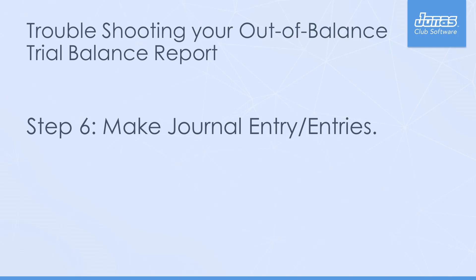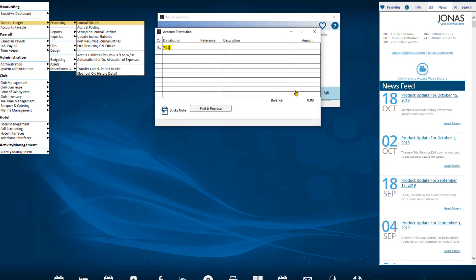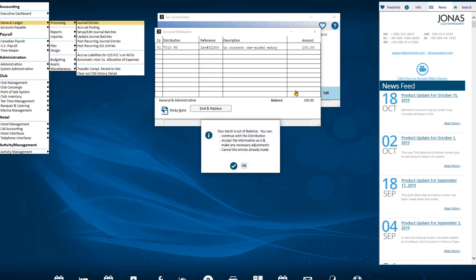Step 6: Make journal entries. Once you figure out which entries are missing, navigate to General Ledger, Processing, Journal Entries and create a one-sided journal entry to fix the issue and complete the postings. For example, I will create a one-sided journal entry to account number 7010 advertising expense for the amount $100 to fix the one-sided journal entry. Please note: if you do not have access to override a one-sided journal entry, contact Jonas Support to assist with the override process.